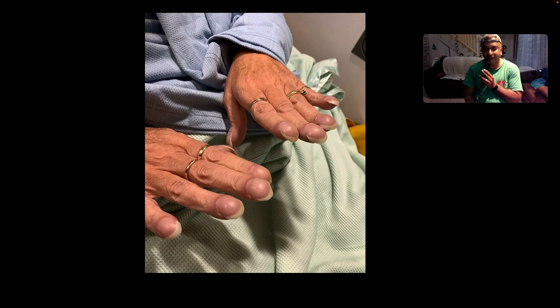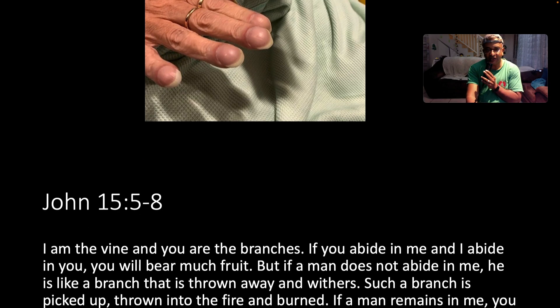Here we have clubbing. This is grade 4 clubbing — obvious drum-sticking and parrot-beaking. This is advanced stage clubbing.